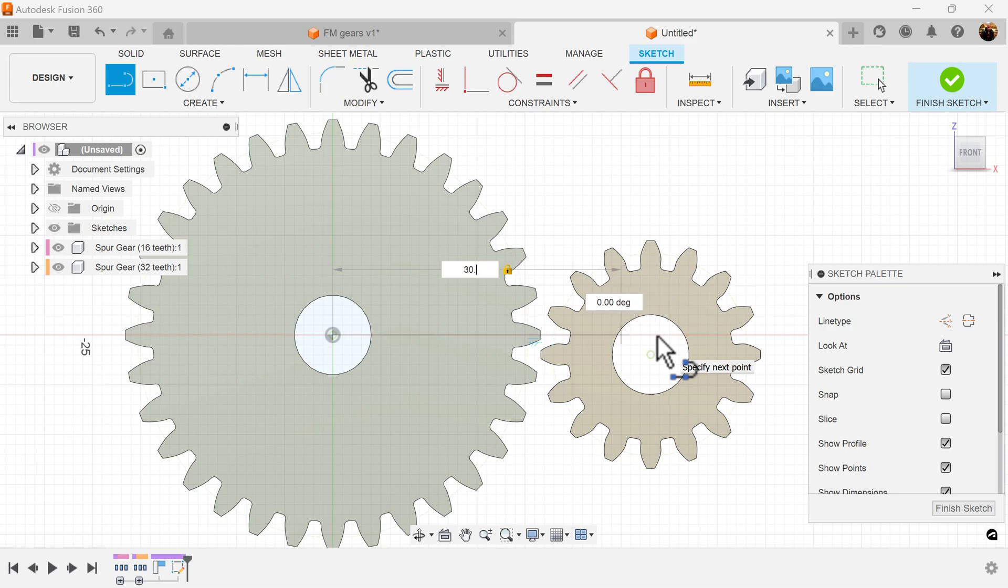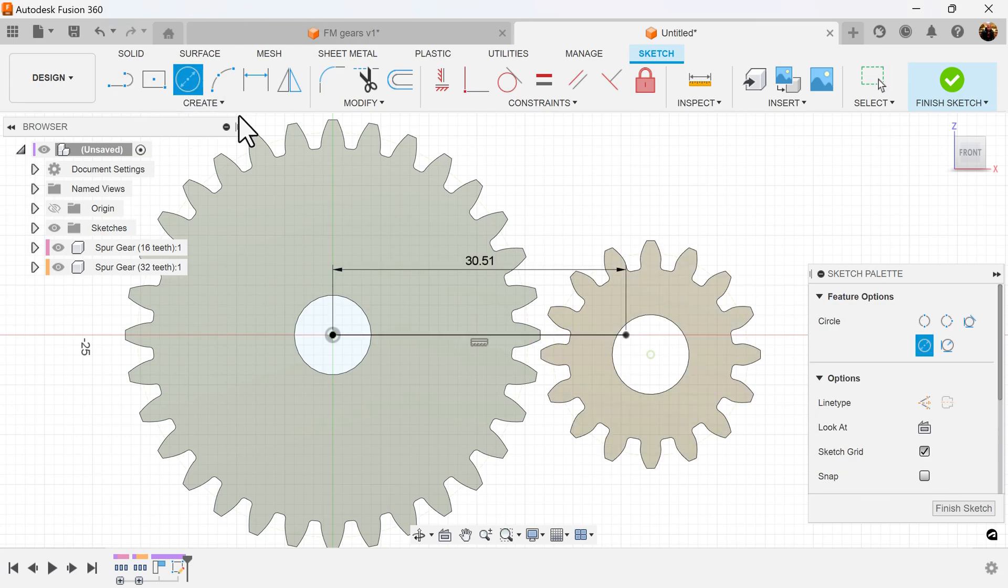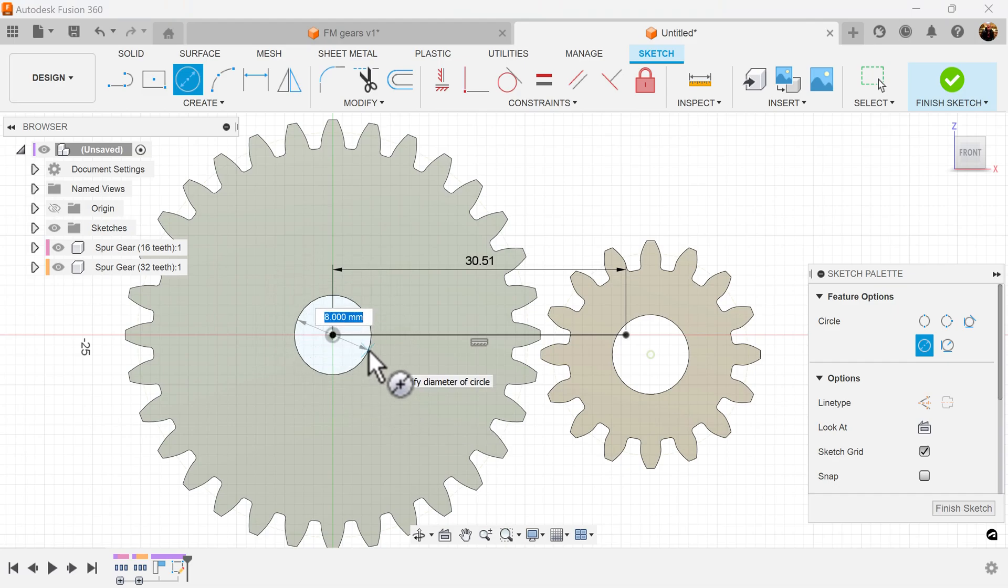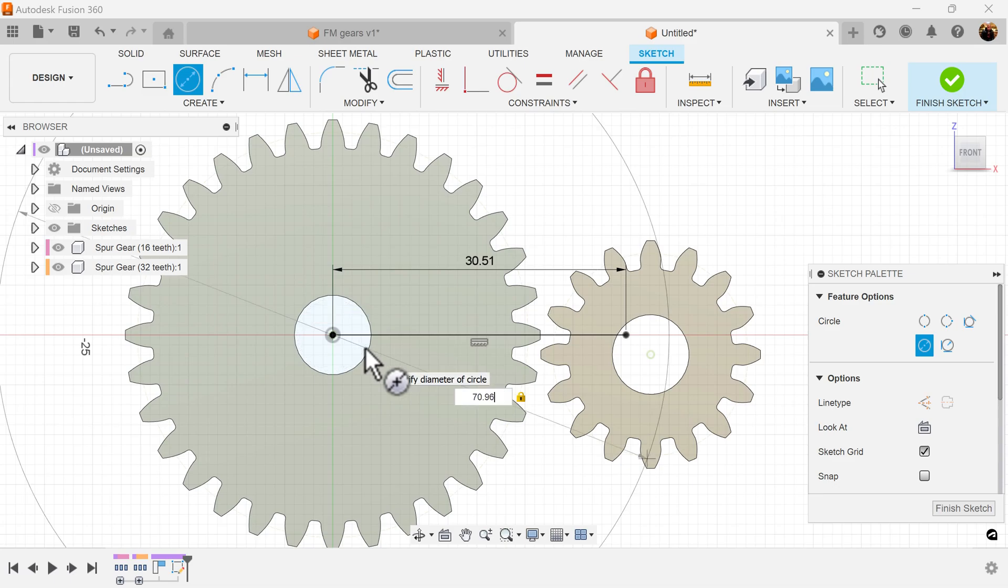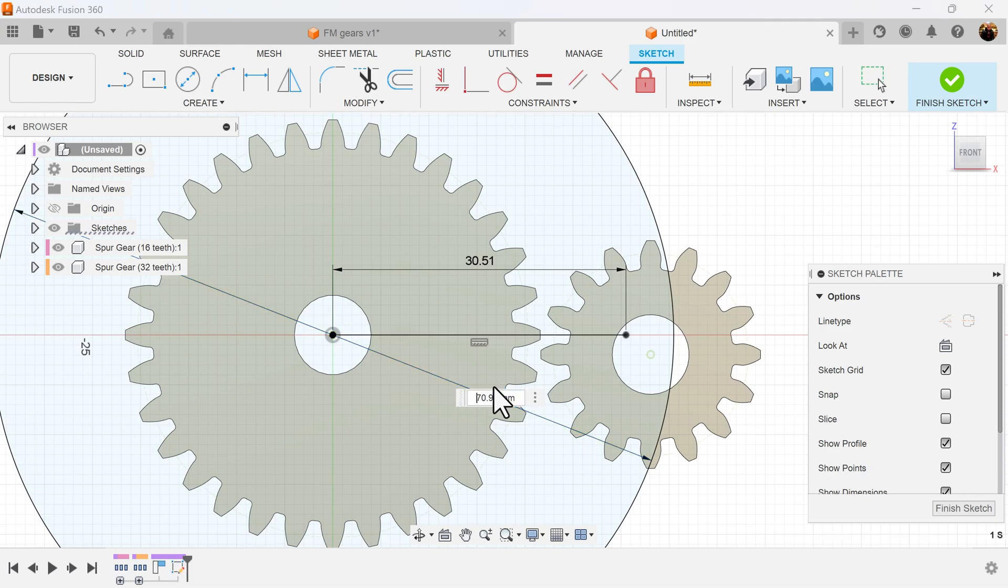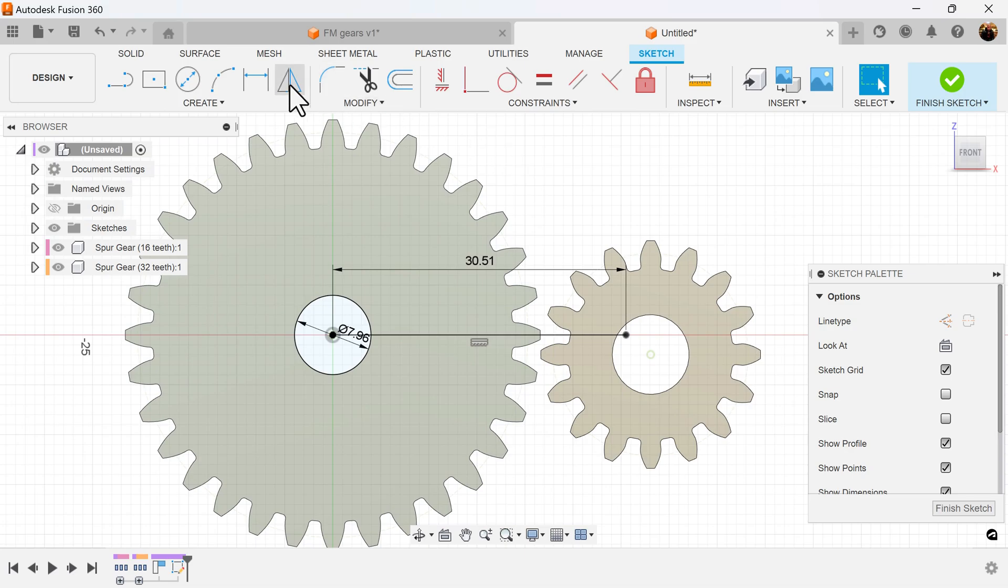Actually, I said 30.51. I'm going to create two center diameter circles in between, because this is what these gears are going to be rotating on. I know the hole in the center is going to be 8 millimeters, so I'm going to make that a little bit smaller, make it 7.96. I'm going to do the same here.